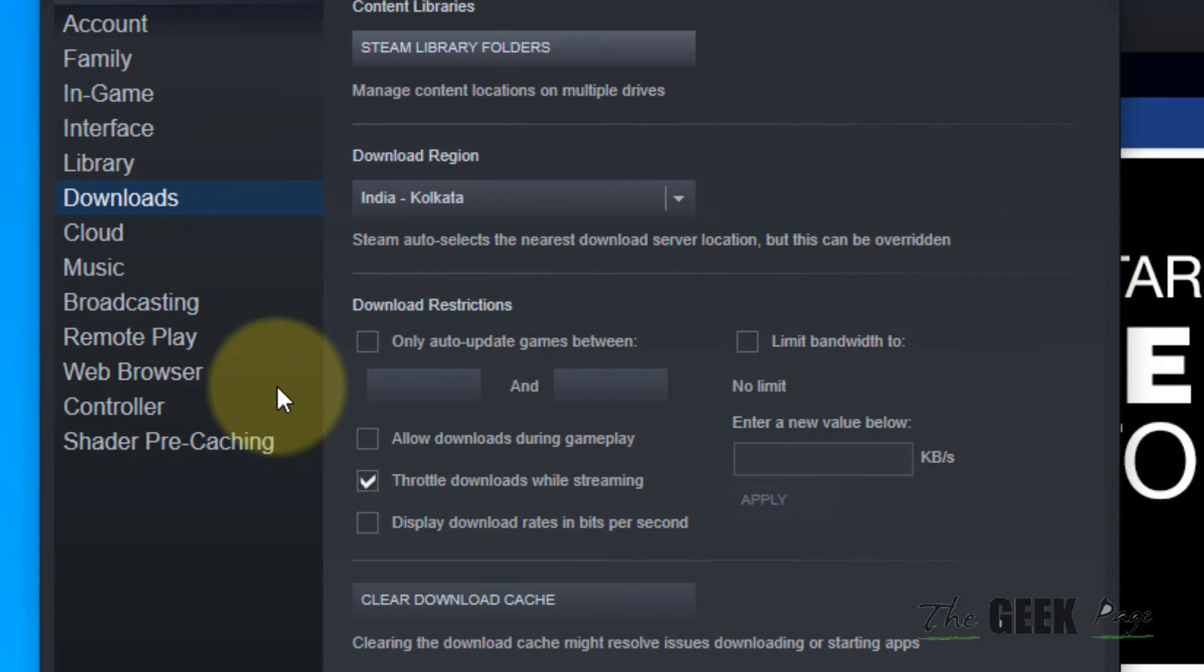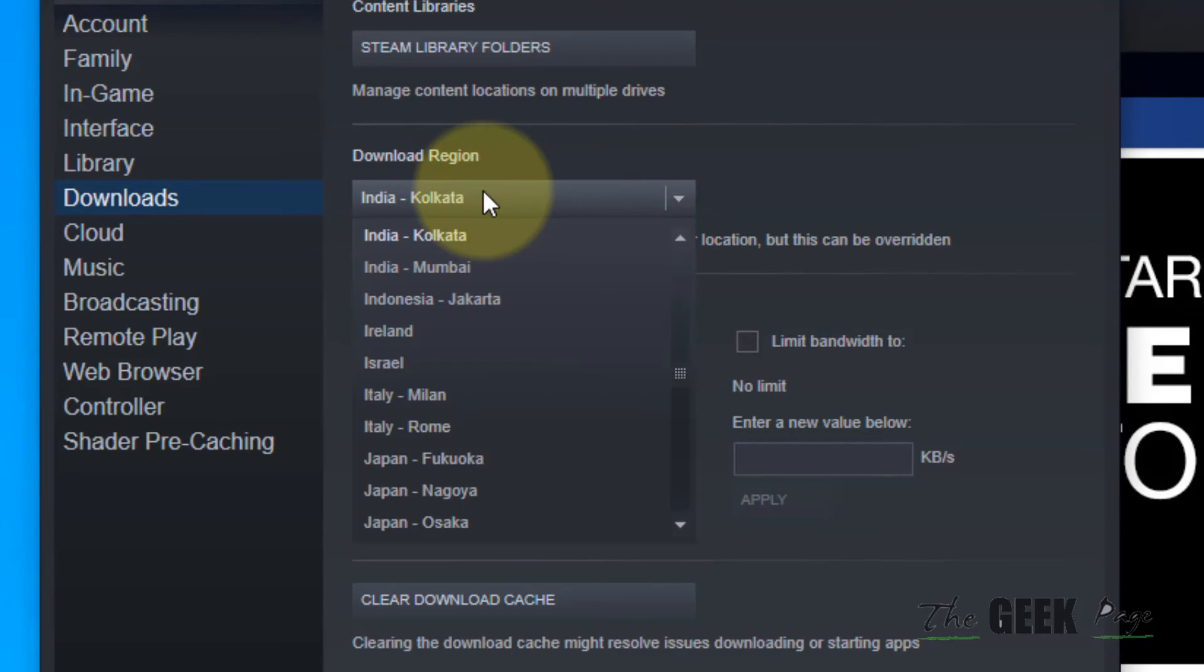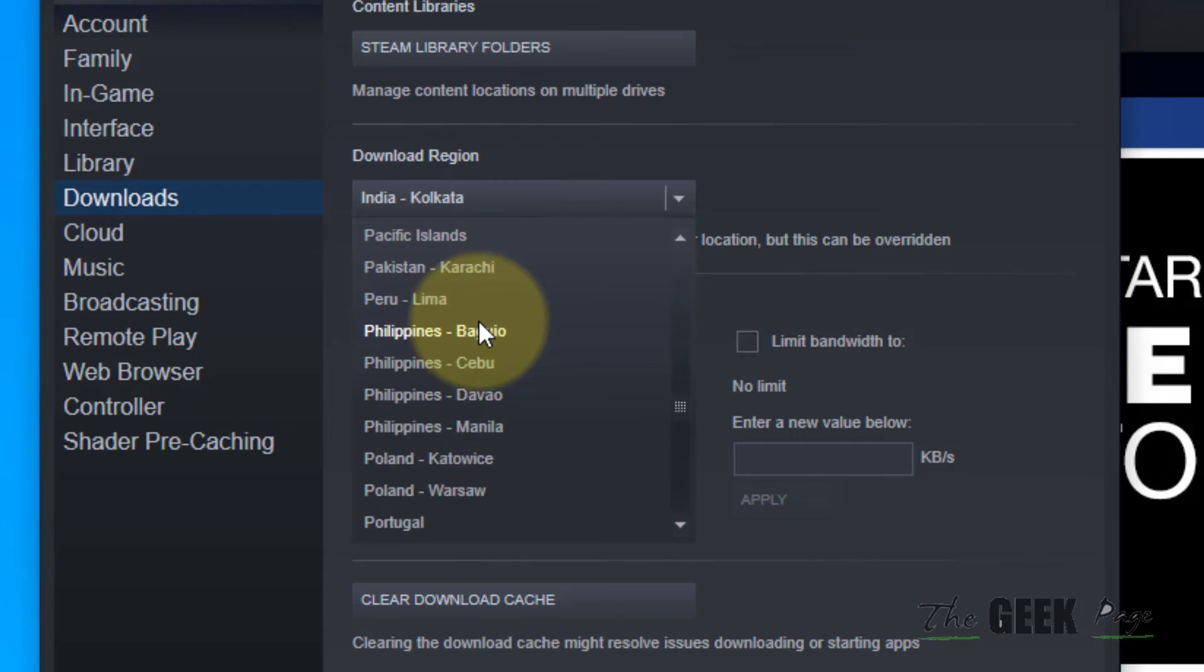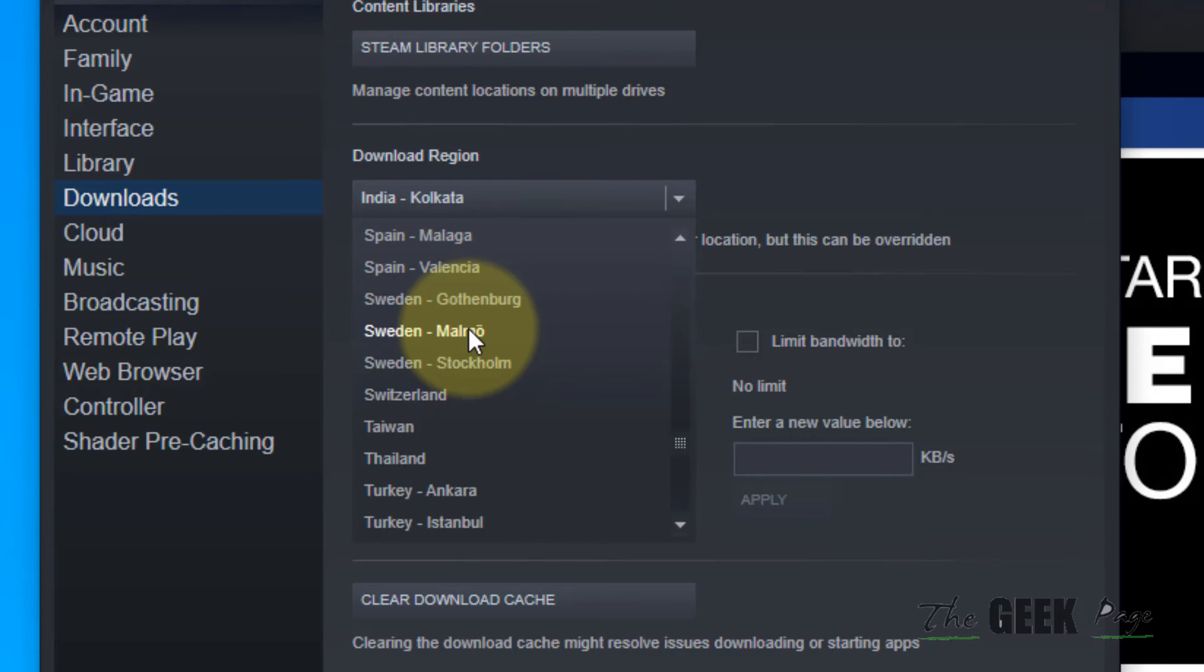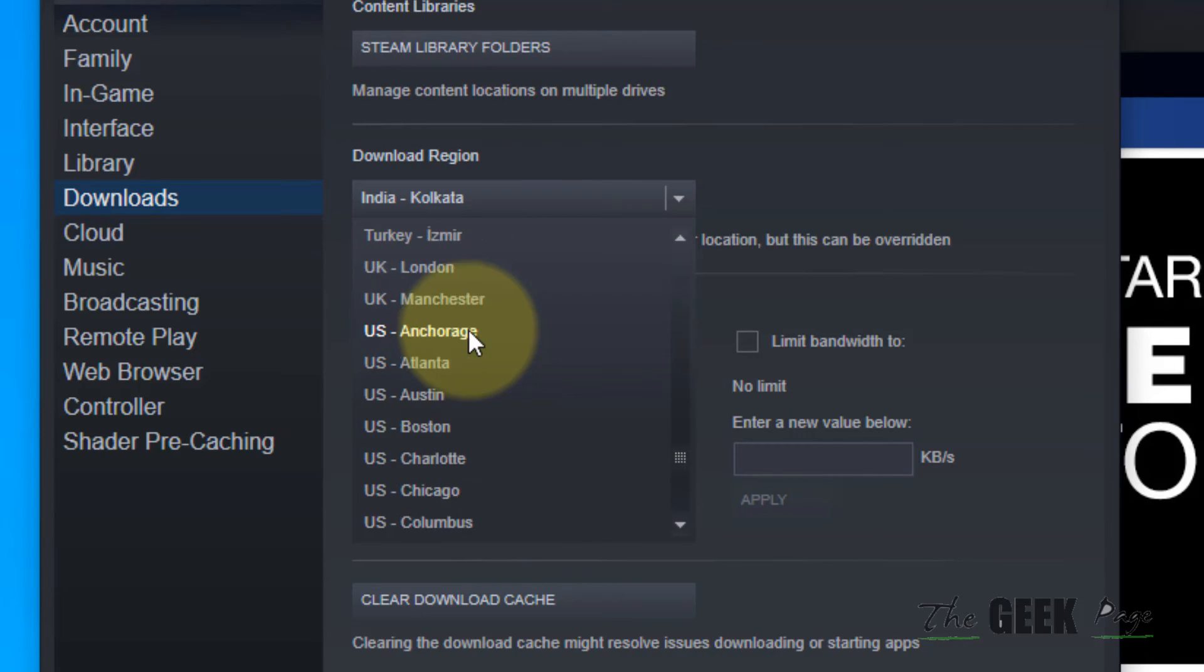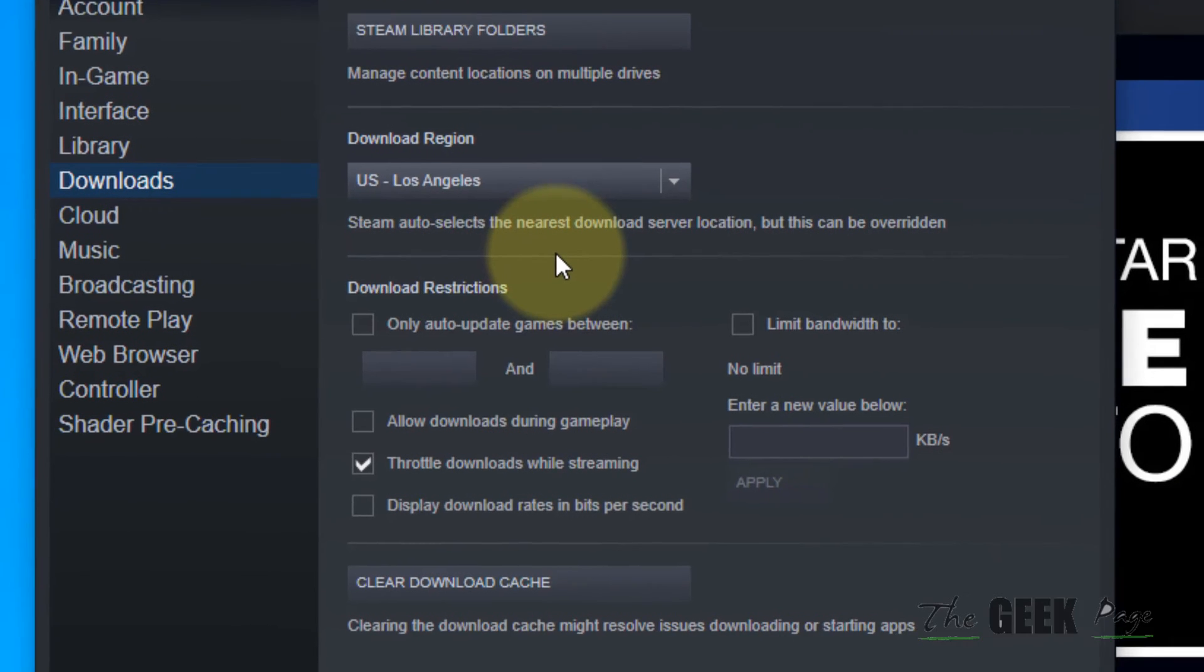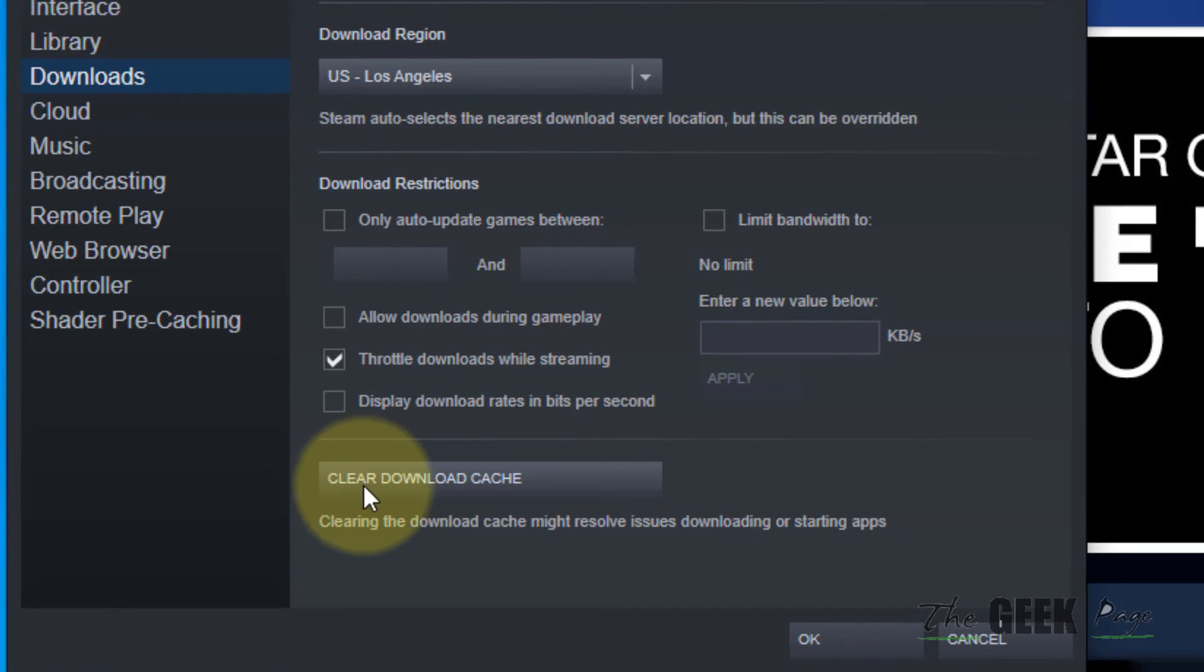If this does not get fixed, what you can do is try changing the download locations to any other location, okay?